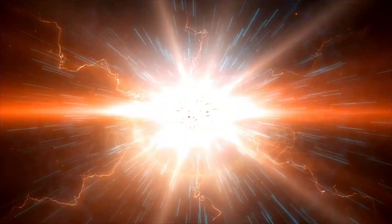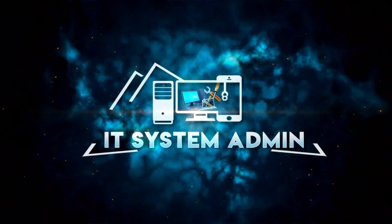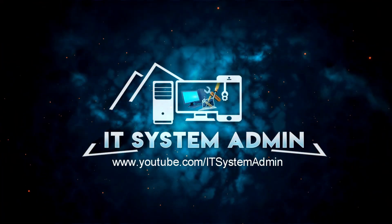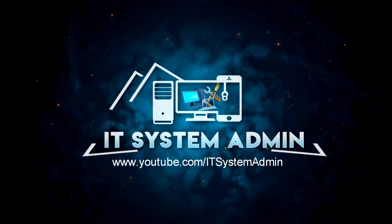Hello viewers, this is IT System Admin and Information Technology Learning Tutorial channel for you.